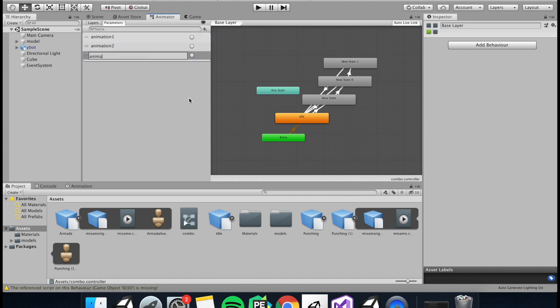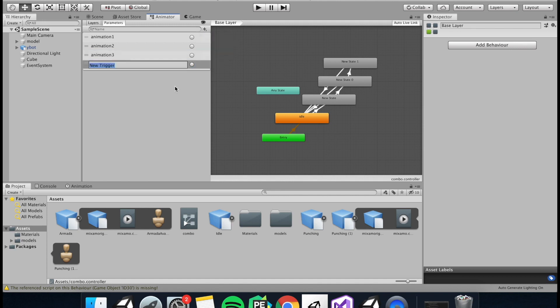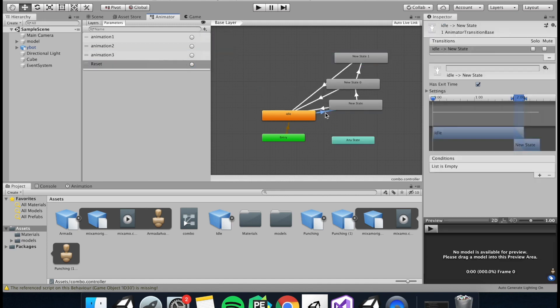And then we're going to need a trigger for a reset just in case the person doesn't click enough to get all the way through the combo. And then we need to assign some of these triggers to the transitions.